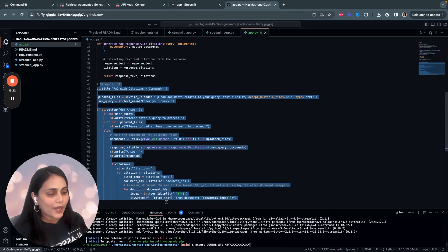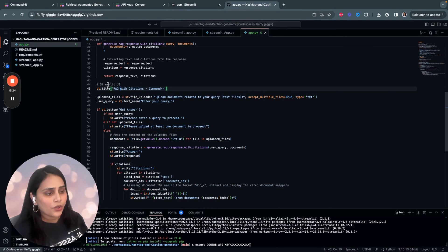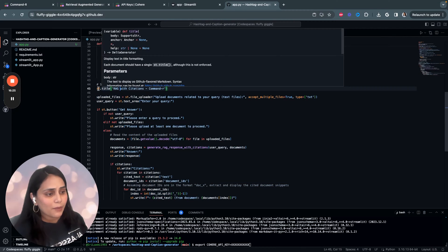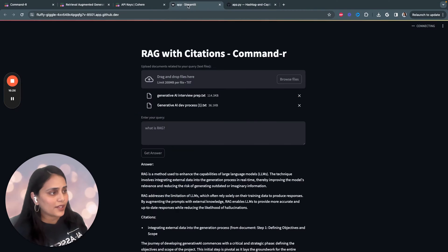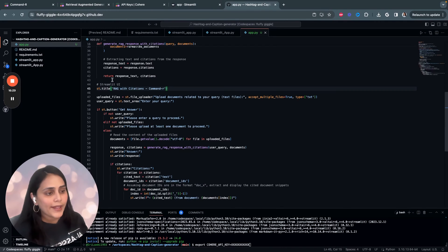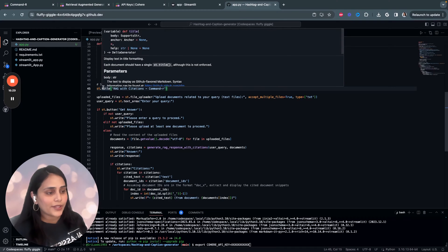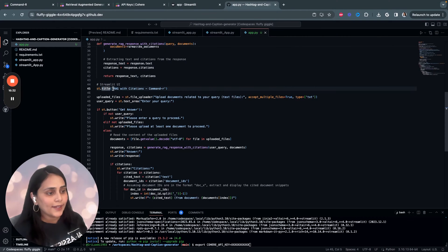And then we'll start with the Streamlit UI. This is a very simple UI. So, I start by setting up a title. The title is nothing but RAG with Citations Command-R. In Streamlit, to set up a title, we use st.title.